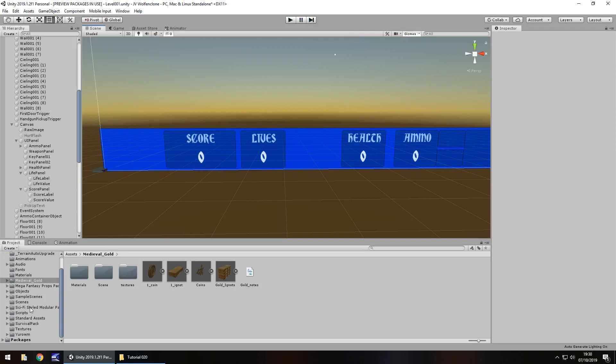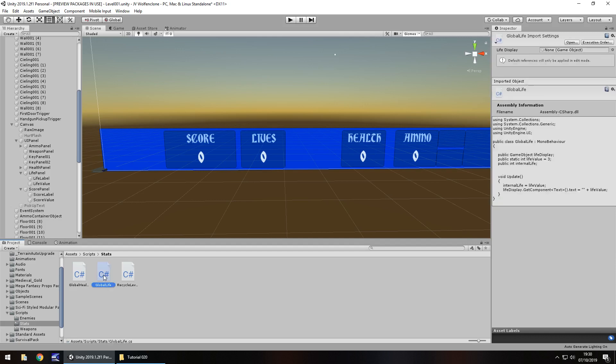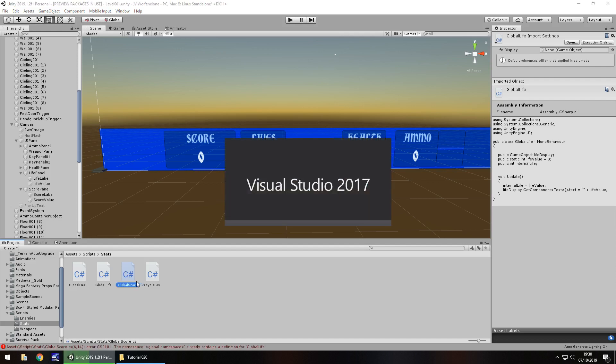So let's now make some scripts to handle this score. Let's go to our scripts folder down here. And if we go to stats here, we have global health, global life, and recycle level. And we're going to use the same as what we've basically done for global life. So what I'm going to do is hold control, press D on global life, duplicate it, rename it to global score. And let's open that up in Visual Studio.